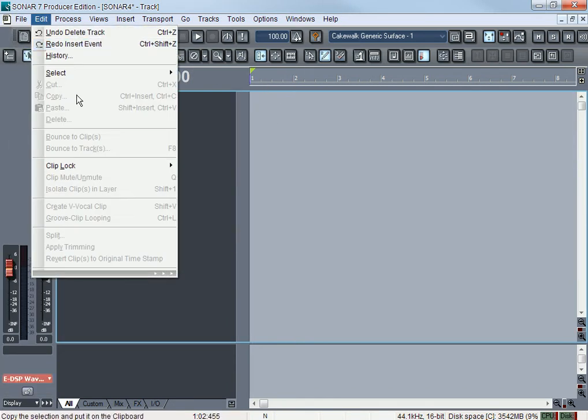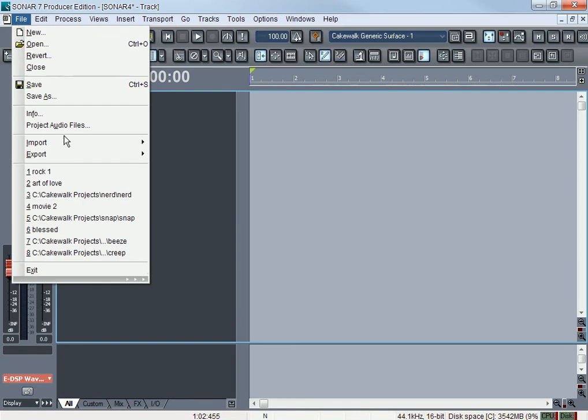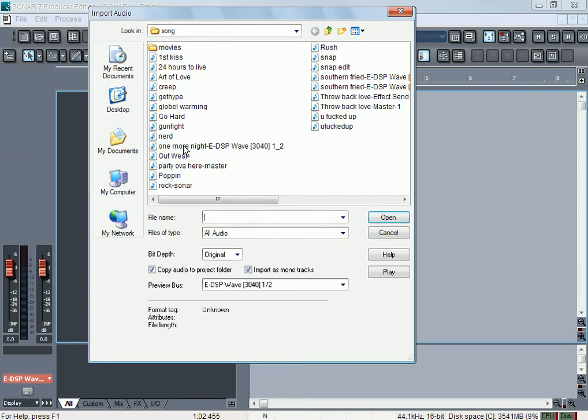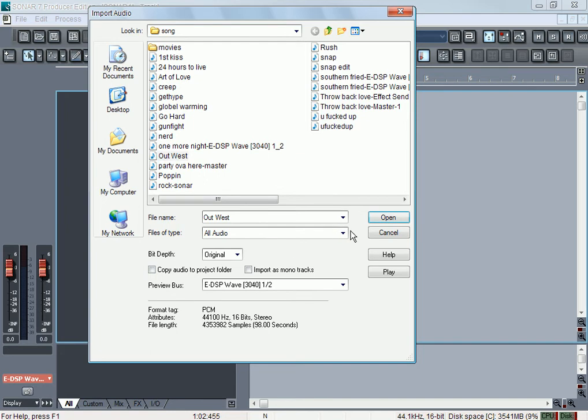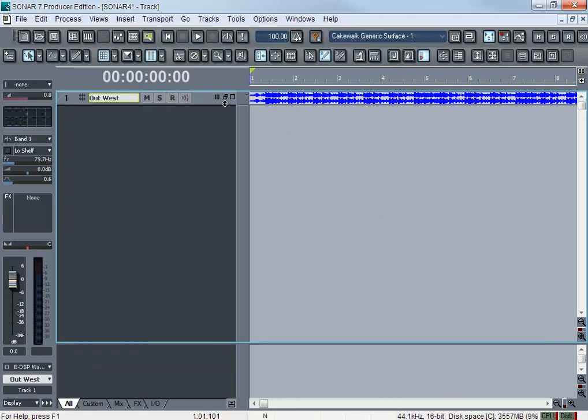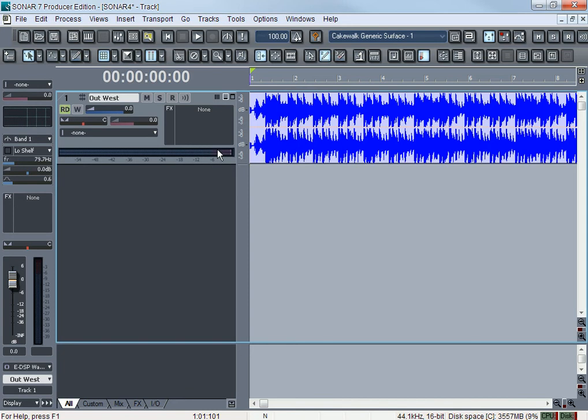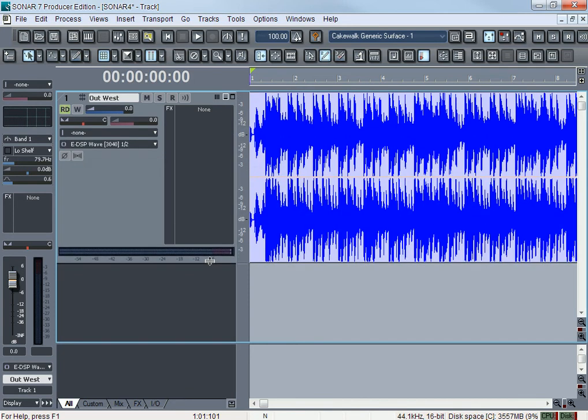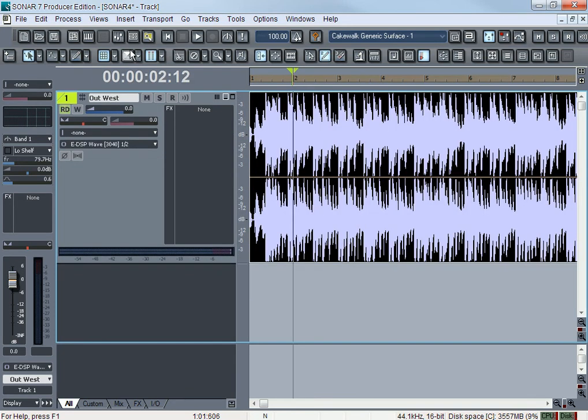All right, so we're going to import audio and bring that back. So we have our audio track. Let's go to Edit.